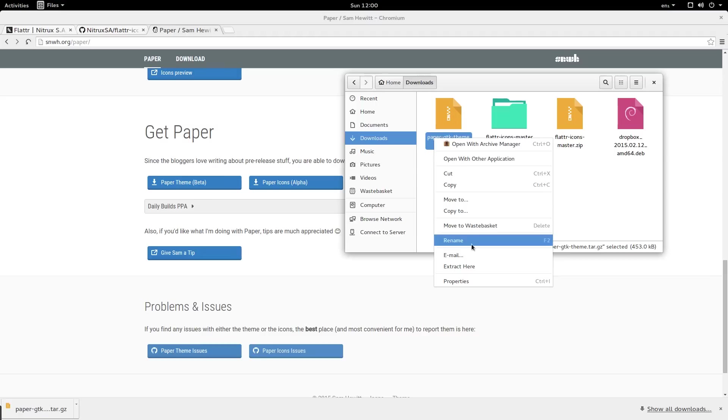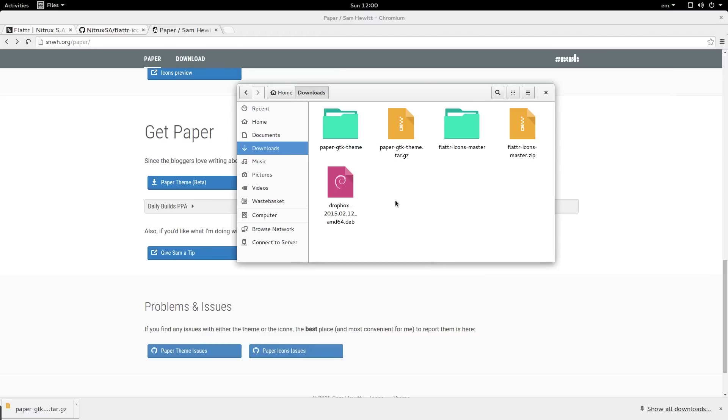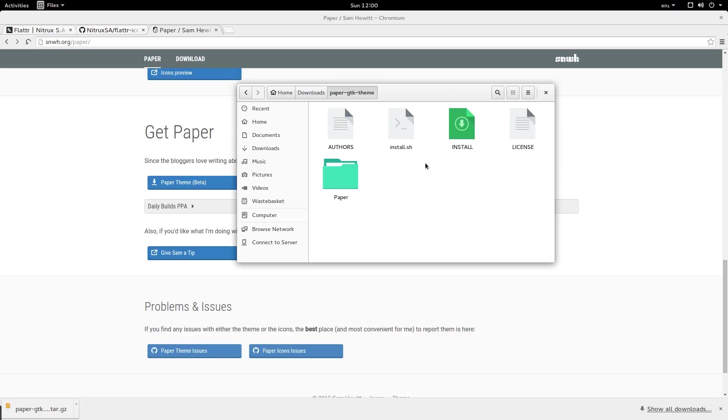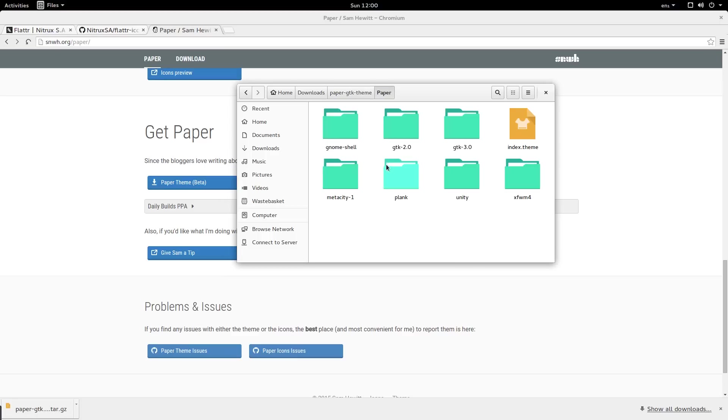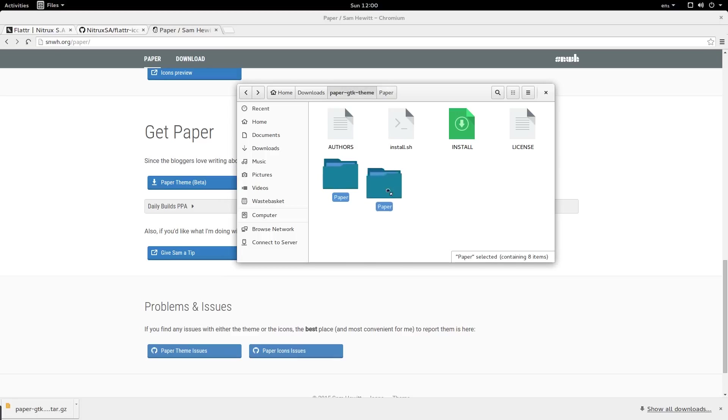Rather than moving it to an icons folder though, we're going to move it to the themes folder. Here we have paper gtk theme. Inside of here we have an install script and that kind of stuff. I'm not going to use it though. We also have this paper folder. The paper folder again has an index.theme file inside of it. So this is the folder that we want to copy.